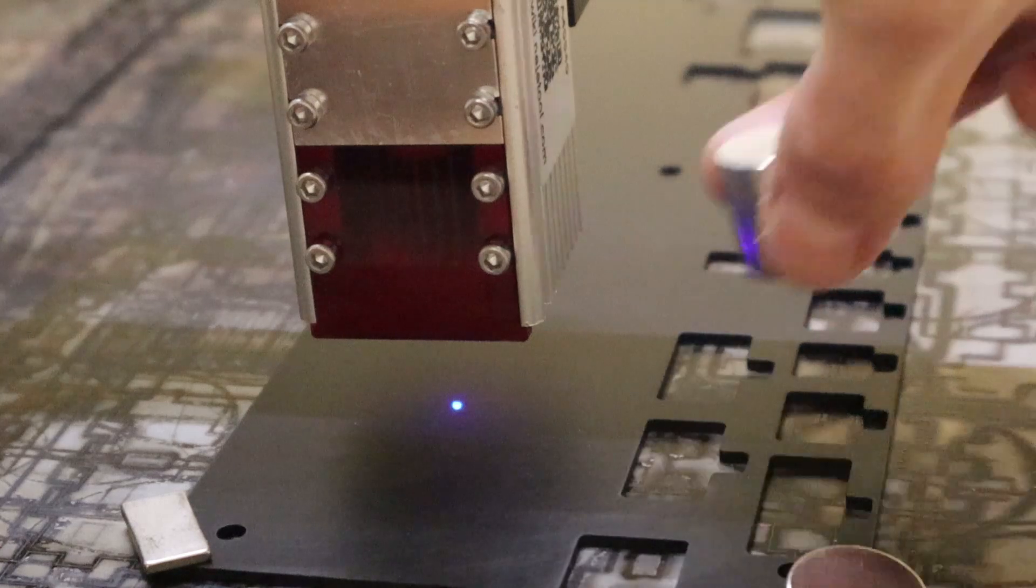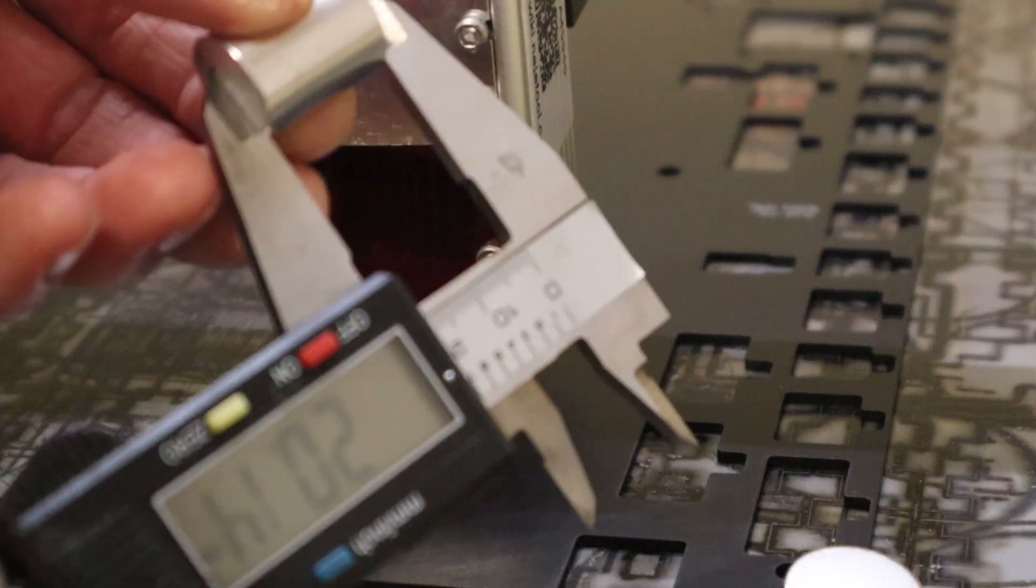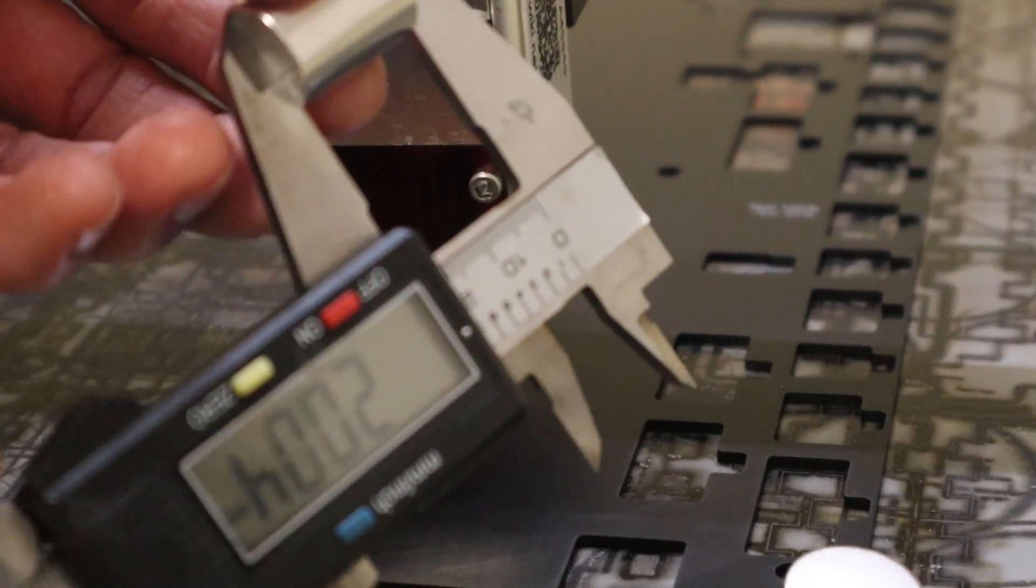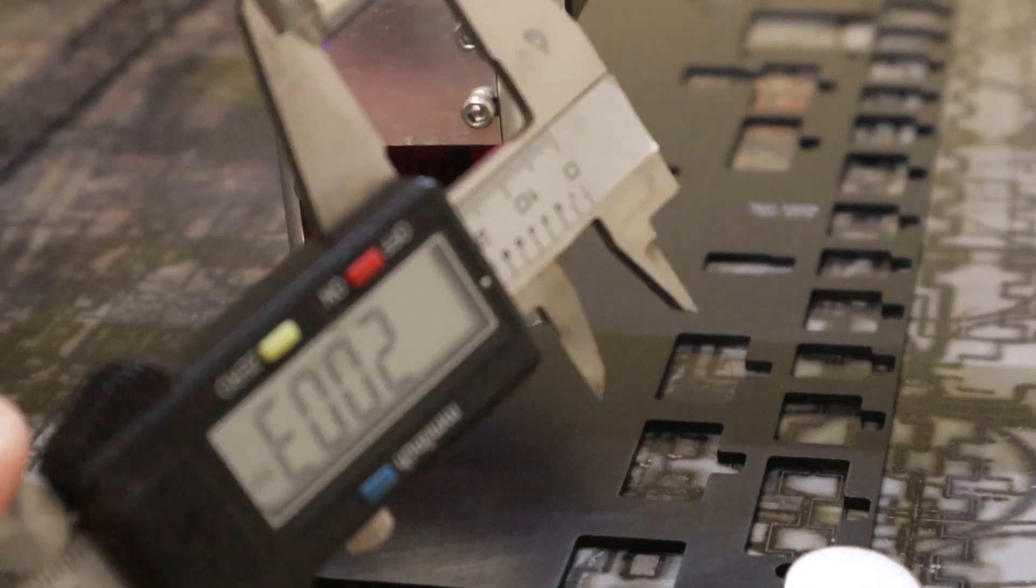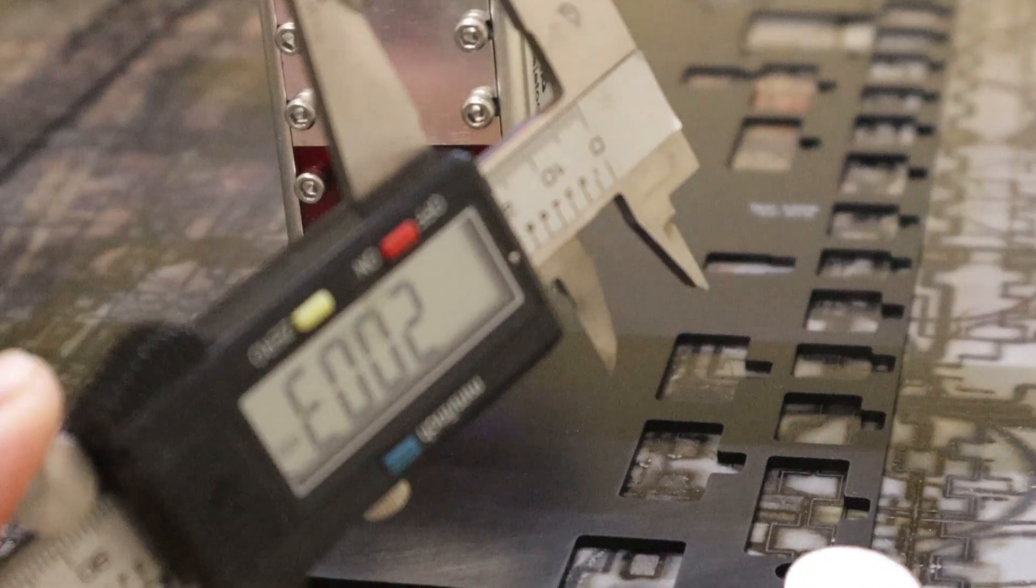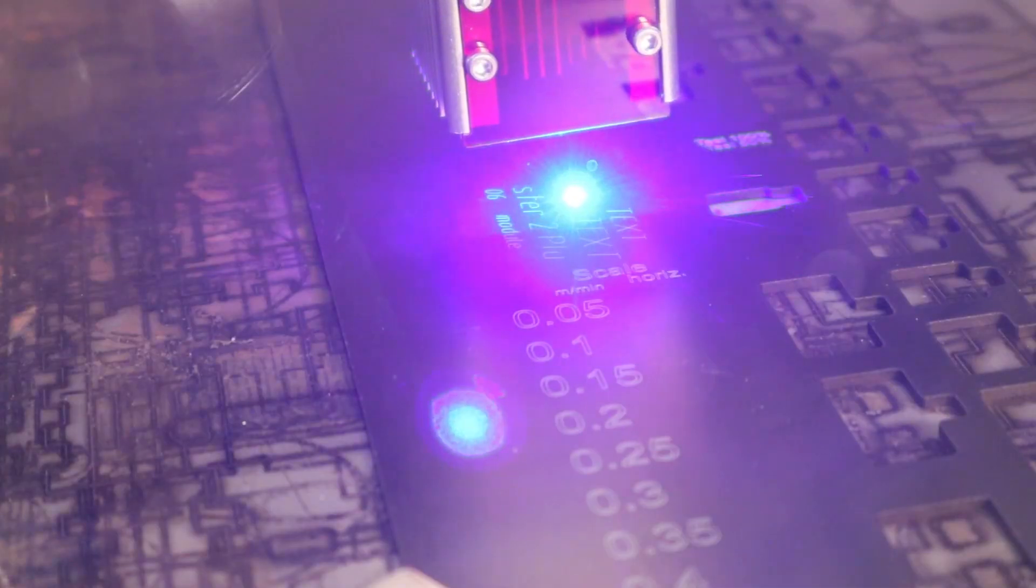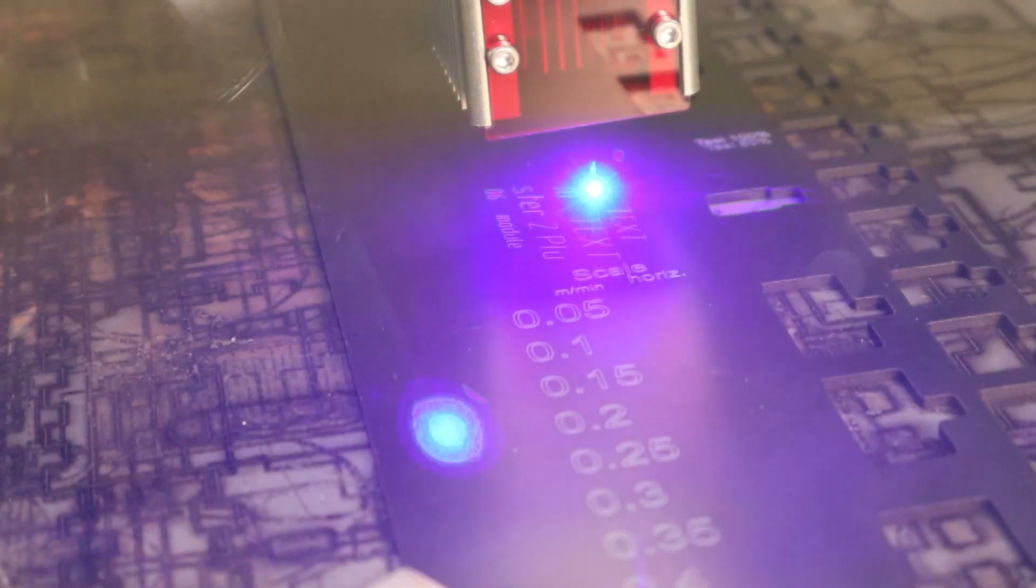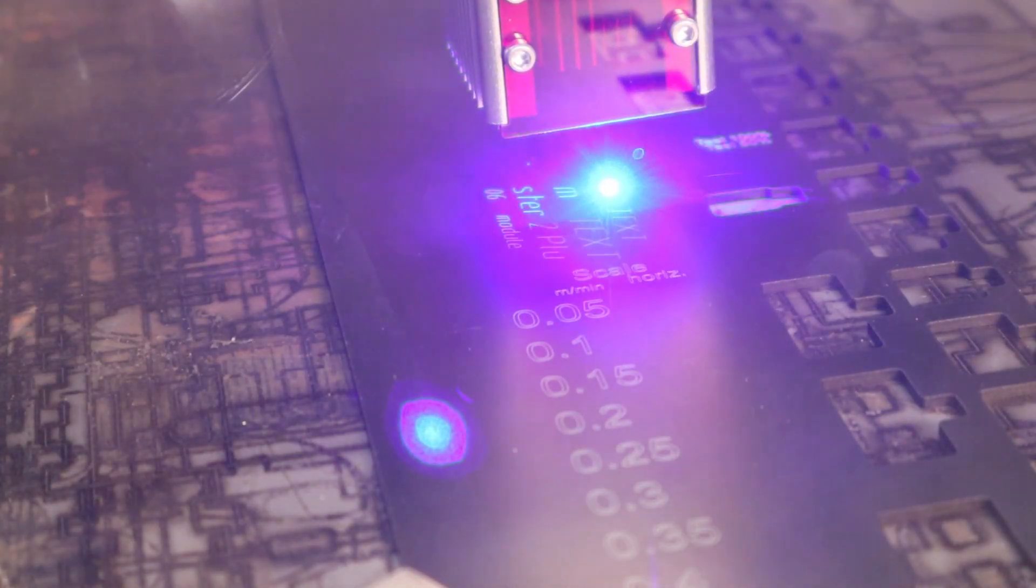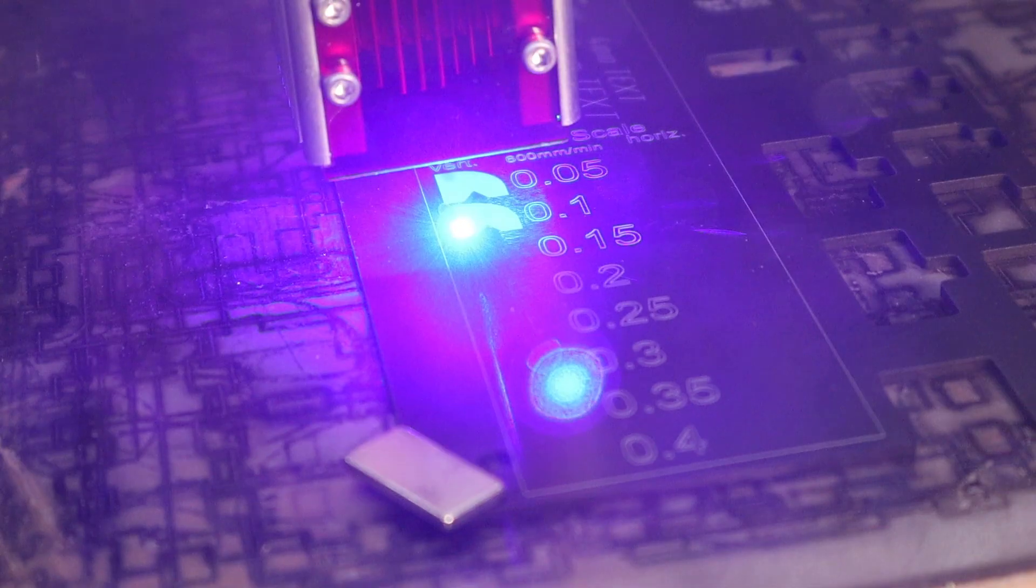Next, I engraved the test pattern on black anodized aluminum. This test showcases the engraving precision, laser dot size and shape, and overall laser output power.